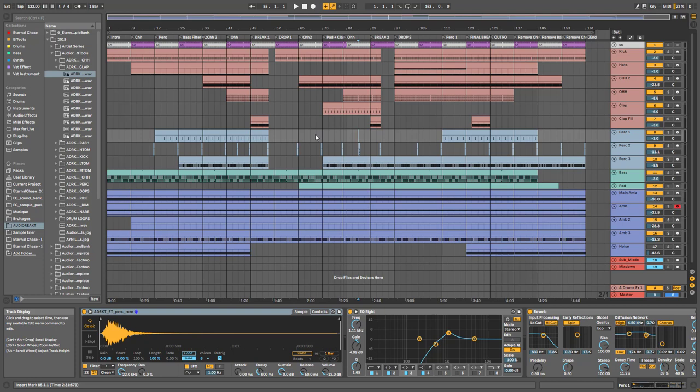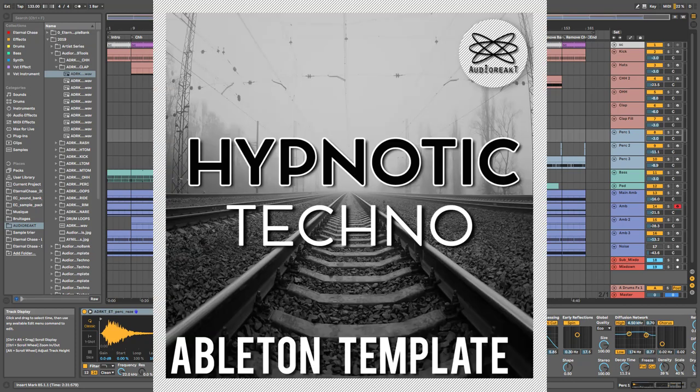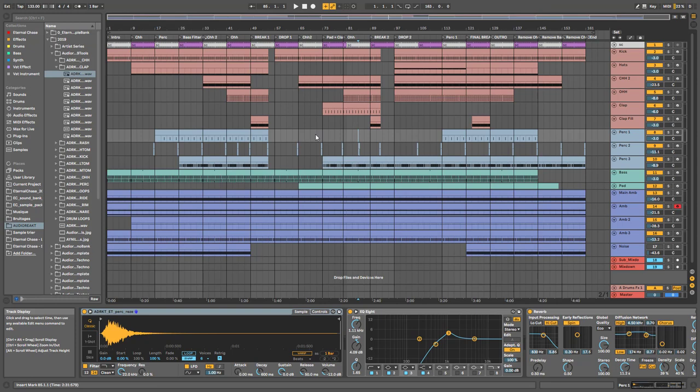Hi everyone, I hope you're good. Welcome to a new video. Today I'm going to explain a little bit about the arrangement, mixing, mastering, and all the automation — all of those kinds of things I've used in my hypnotic techno Ableton template, the one I created during my live stream. If you haven't watched the first part where I explained all the sound design and composition, the link is in the description. But first, let's have a listen to how the template sounds and then let's jump into it.